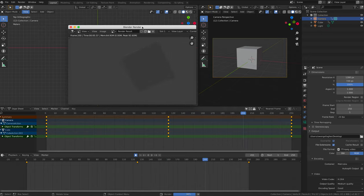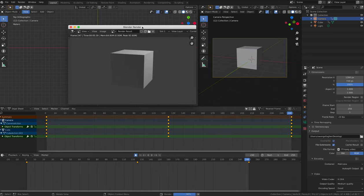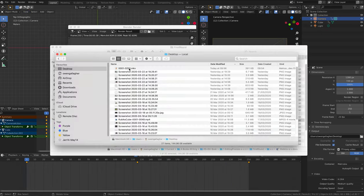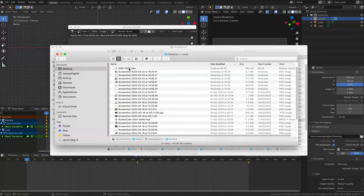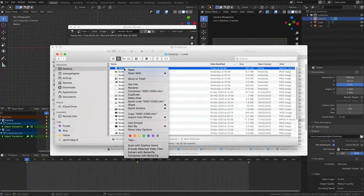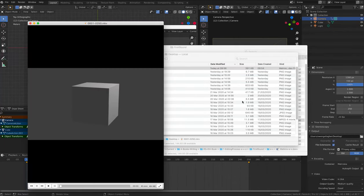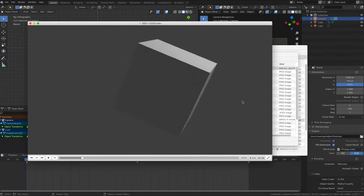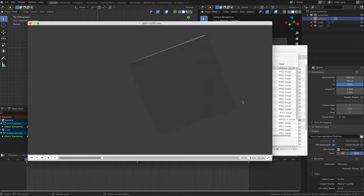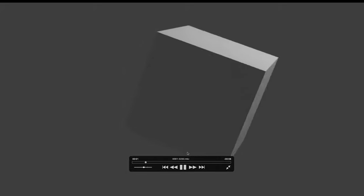When your animation finishes rendering, you can then import it into Premiere or any video editing program, iMovie. And add music or sound effects, text, titles and so on before uploading it to YouTube. So this has been a very short introduction to the basic fundamentals of animation in Blender.